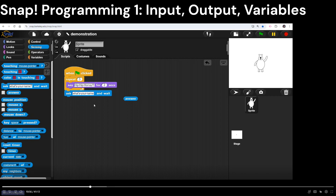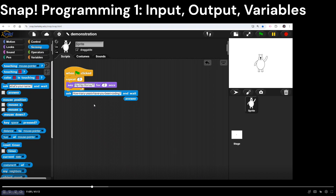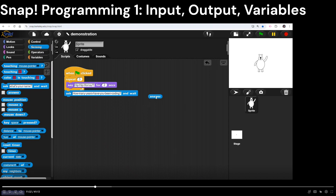Instead of asking 'what's your name,' let's ask a real question: 'How many years have you been coding?' — or programming, you can use your own language. Whatever you write is going to appear on the screen. Whatever is typed in as an answer is going to be stored into the variable called answer.